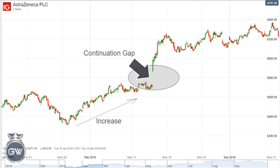Number 3: Continuation or runaway gaps show an acceleration of an already bullish or bearish pattern in the same direction. This can be caused by a news event that confirms the sentiment and furthers the trend. Traders might look to follow the trend and place a stop just below the gap for a bullish runaway gap, and just above for a bearish runaway gap.